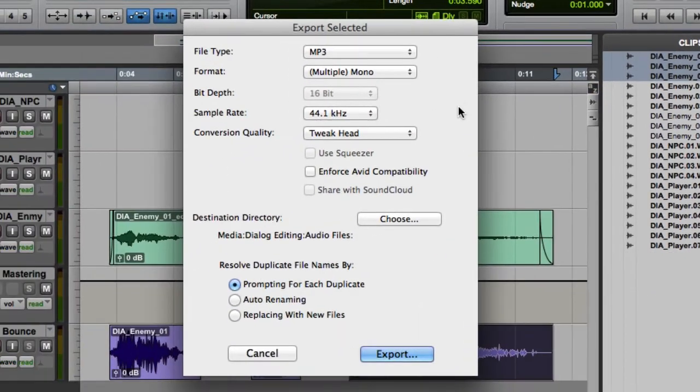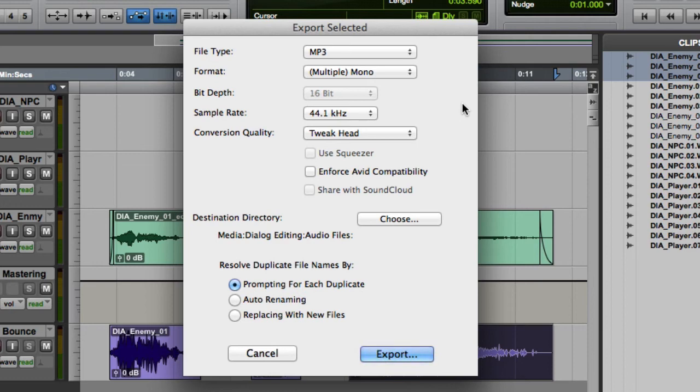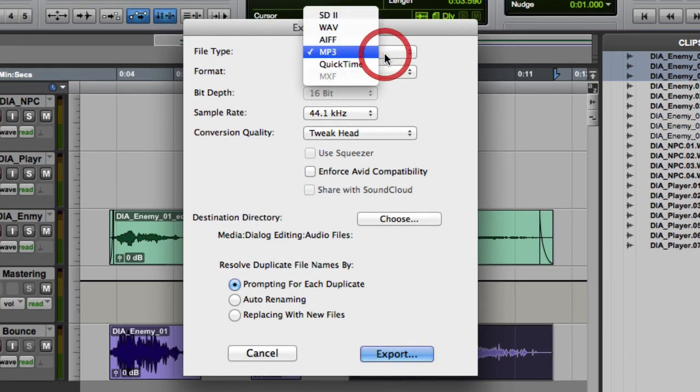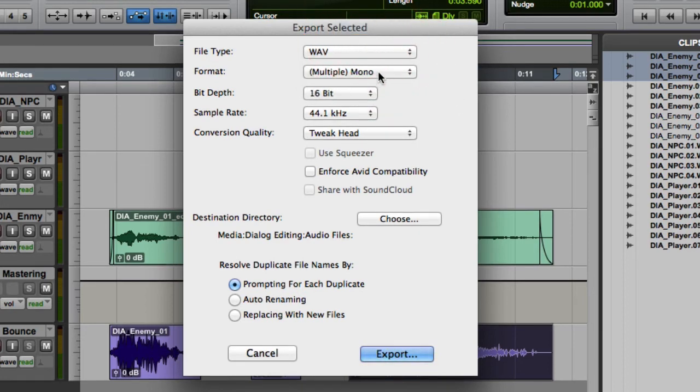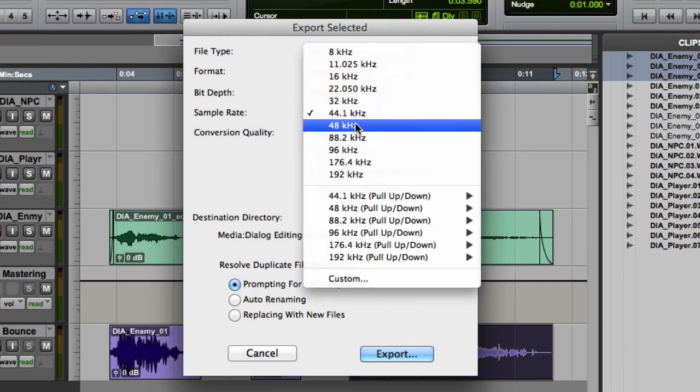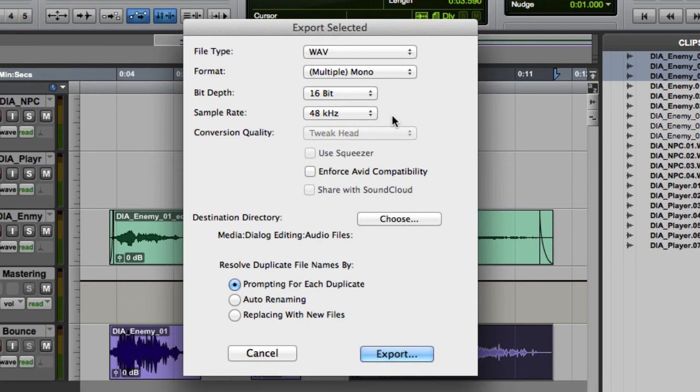Here you can set the file type, format, bit depth, sample rate, and conversion quality for all of the files that you're about to export. In our case, we're going to use mono wave files with a bit depth of 16 bit and a sample rate of 48 kHz. Note that when using export clips as files, Pro Tools automatically applies dither when you export from 24 to 16 bit.